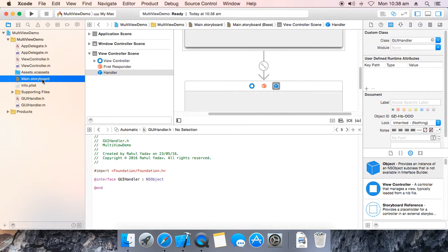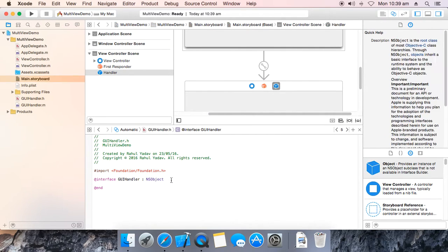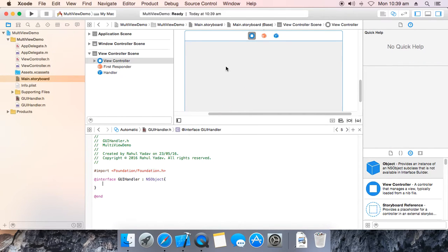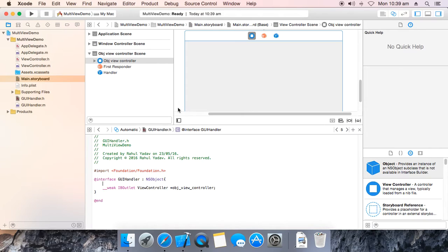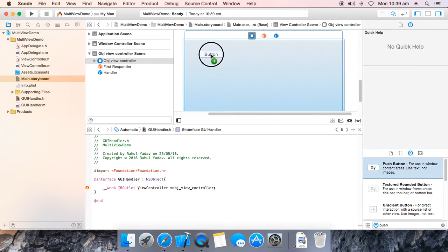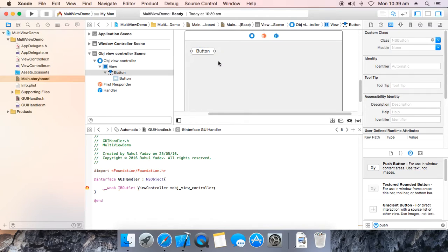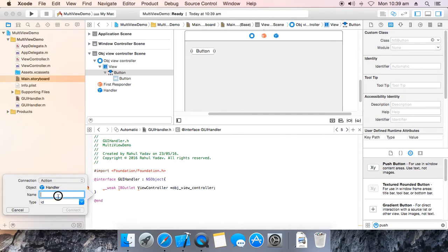Now over here drag in NS View Controller and connect. Now drag in a button — push button. Make it over here, right-click drag over here, make it an action: vt progress monitor. Connect.